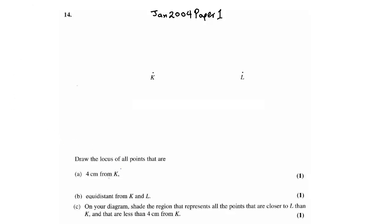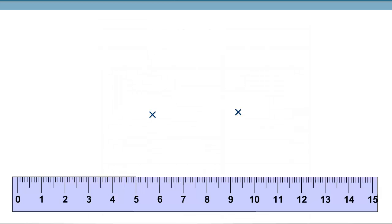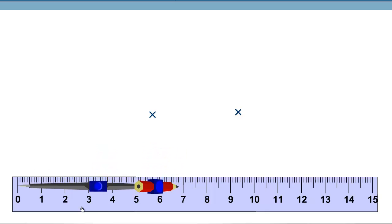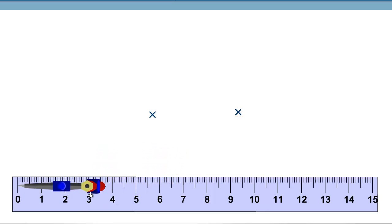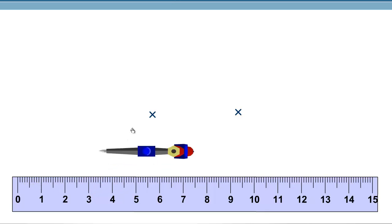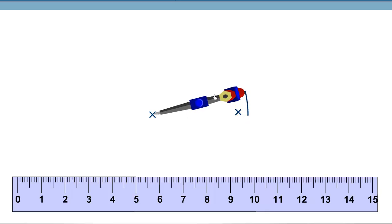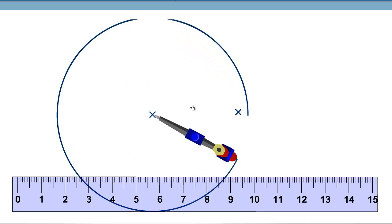Draw the locus of points that are 4 cm from K. Let's take the ruler and the compass and measure 4 cm. The locus from a point is a circle, so let's put the compass around K and draw a circle.